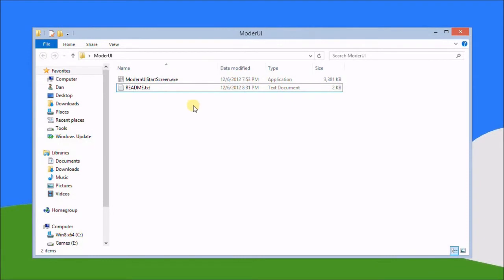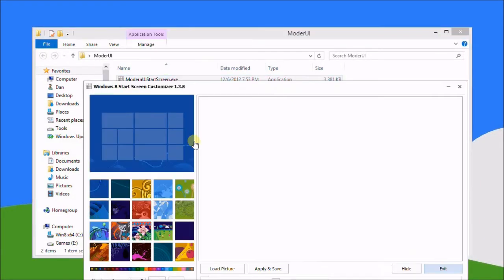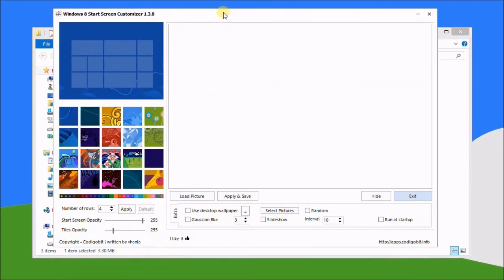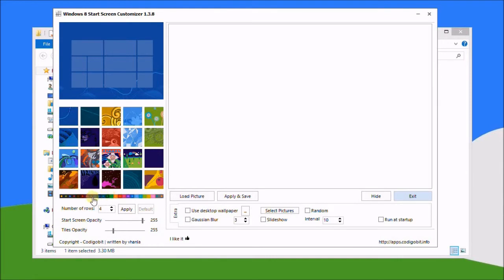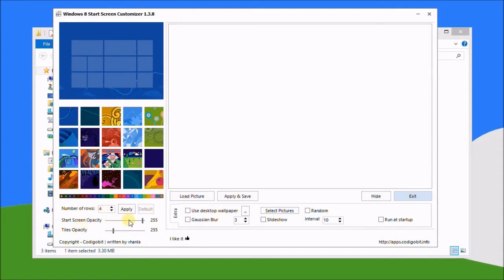So I'll just double click this and here's the interface again. You have a few options. When you click here it will take you to the Windows immersive control panel so you can change the color scheme if you wish. You can change the number of rows and as you can see here there's opacity for the tiles and the start screen.